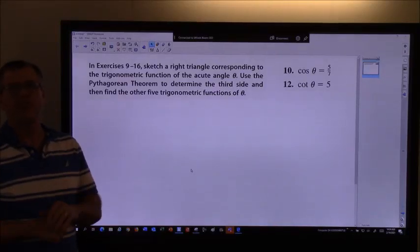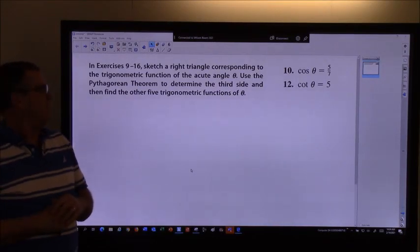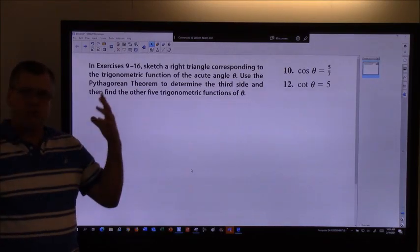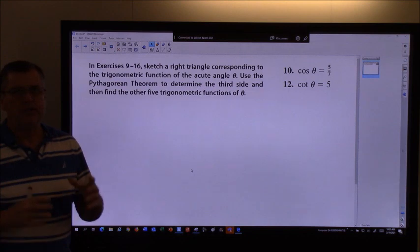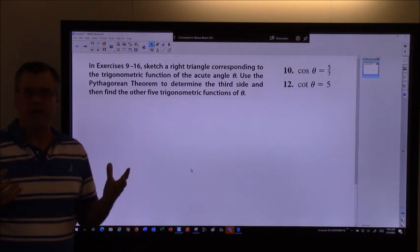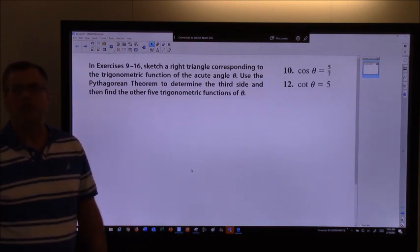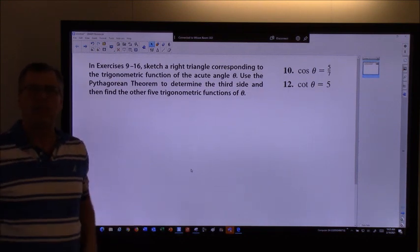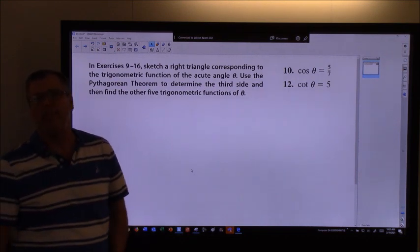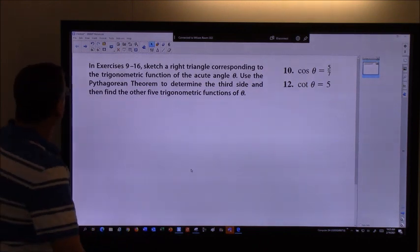Hey everybody, Mr. Judson here. So we're just doing more work with the unit circle and our six basic trig functions today, but kind of tweaking the problems a little bit, trying to make them a little different.